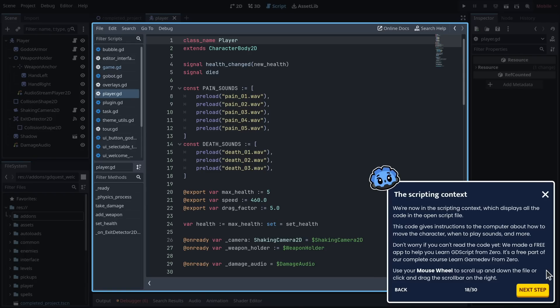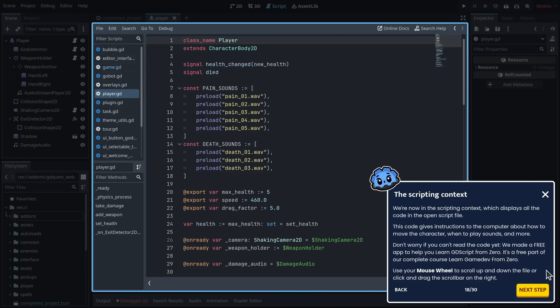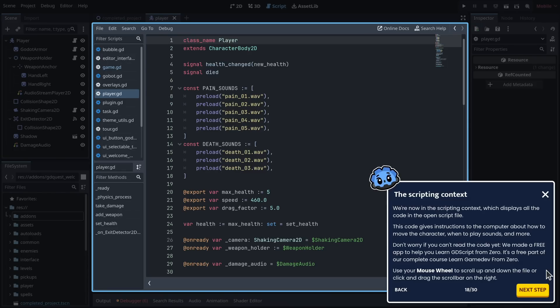We made a free app to help you learn GDScript from zero. It's a free part of our complete course Learn Game Dev from Zero. Use your mouse wheel to scroll up and down the file or click and drag the scroll bar on the right.